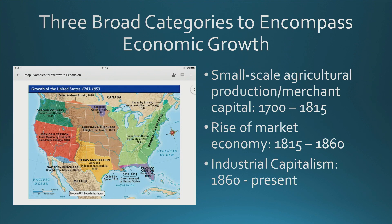There are three broad categories to encompass economic growth as the United States moves westward. Between 1815 to 1860, it is known as the rise of the market economy. And then finally, after the Civil War, the United States goes on a protracted economic development process to connect markets from the East Coast to the West Coast. That's known as industrial capitalism.